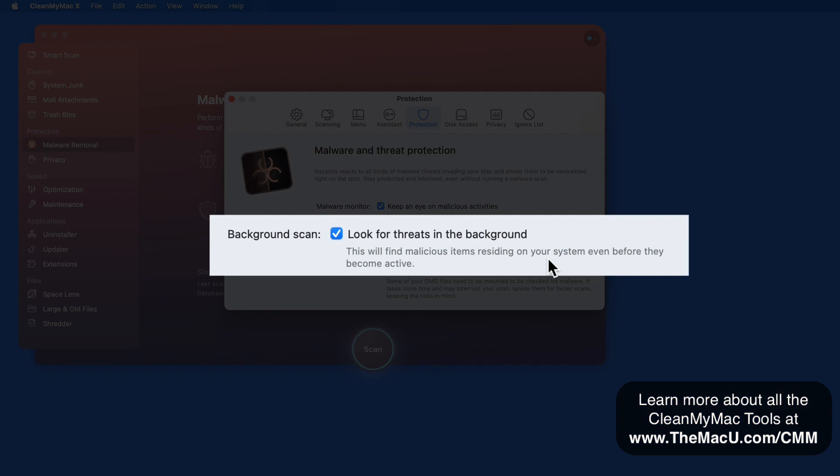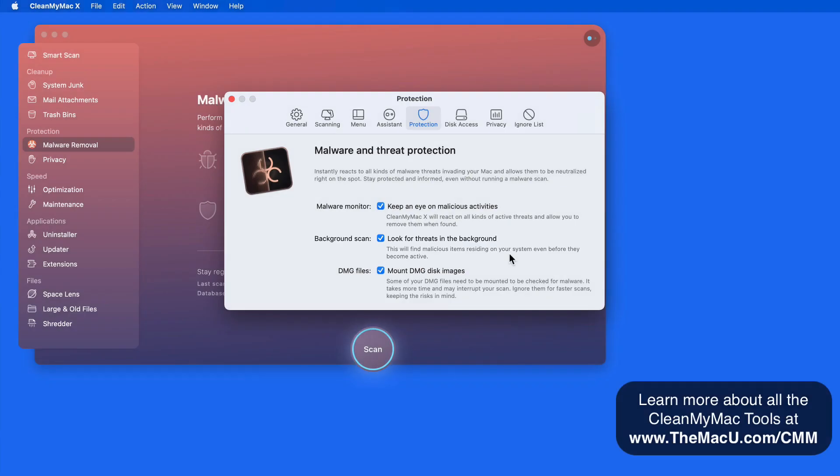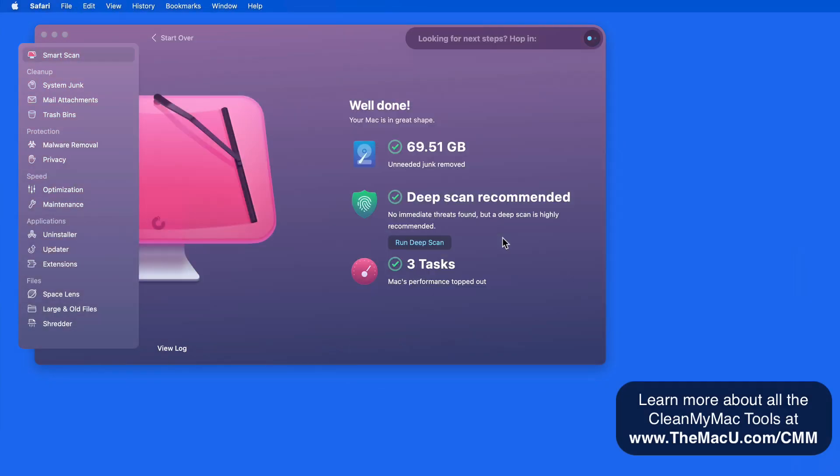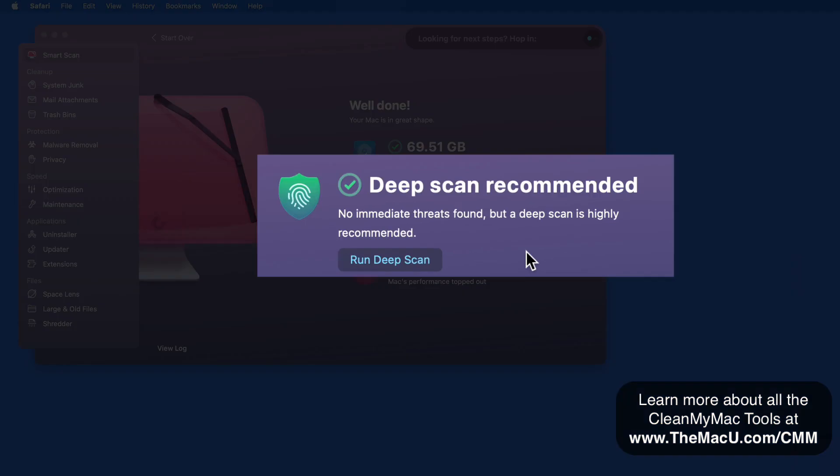It can even scan in the background, and when needed, it will suggest a deep scan of your Mac for malware.